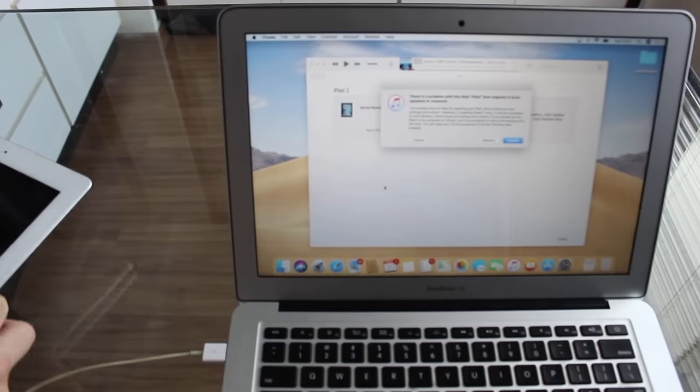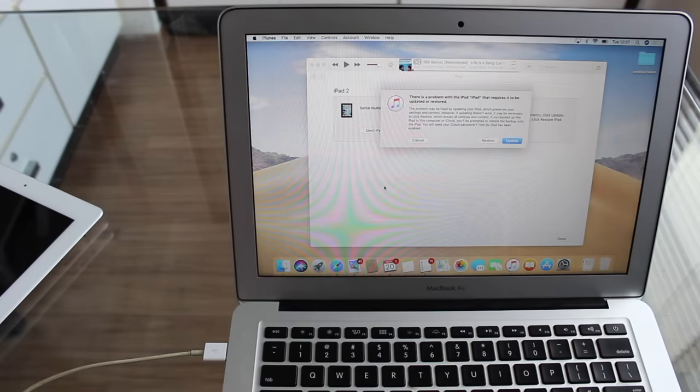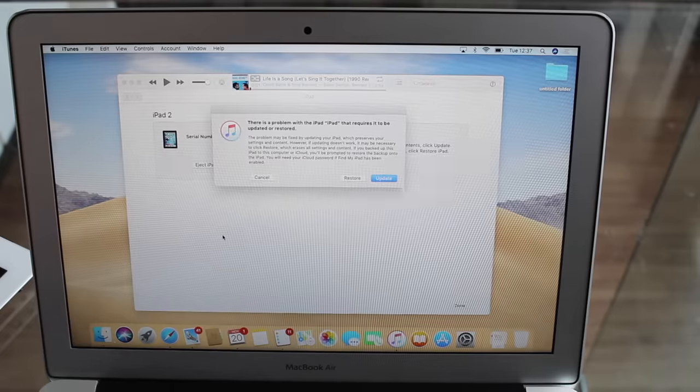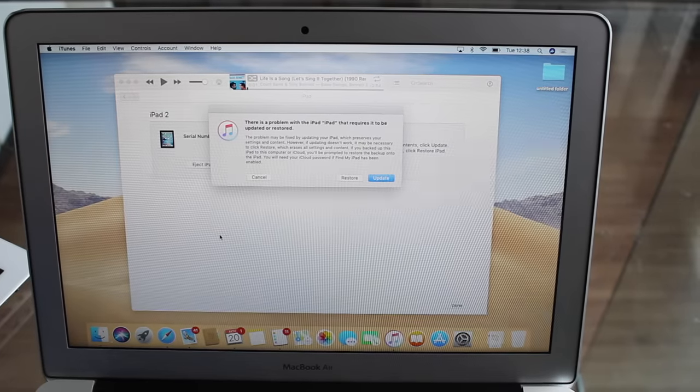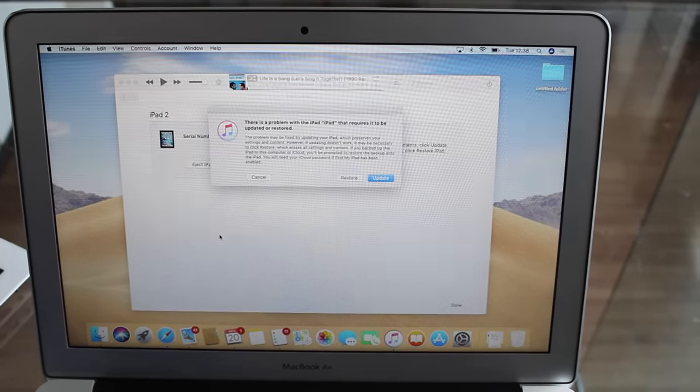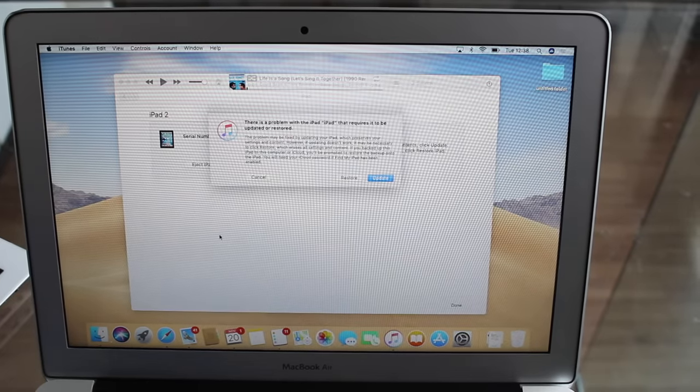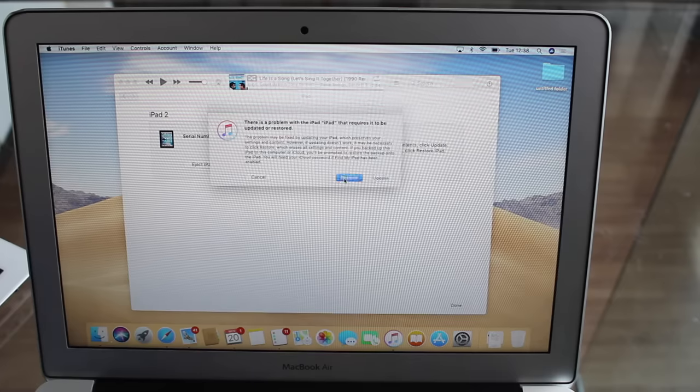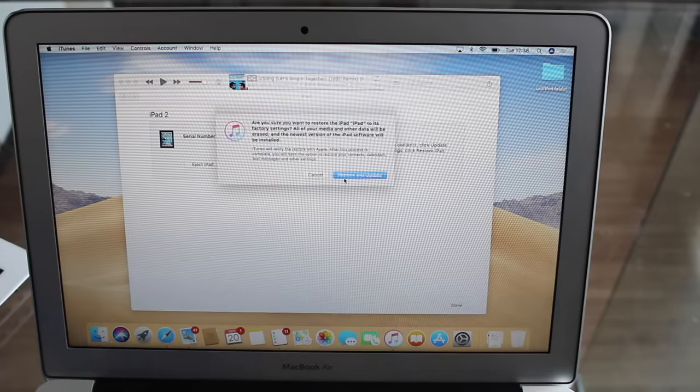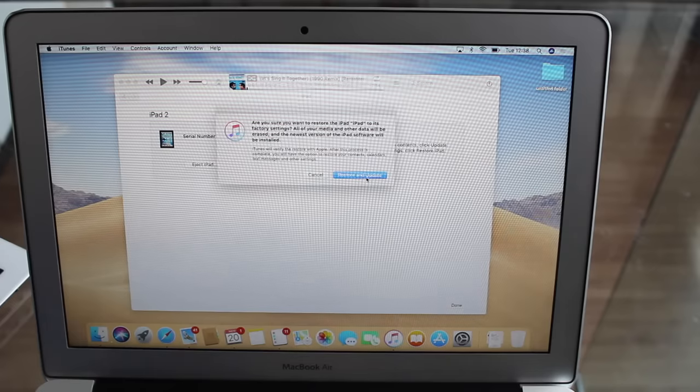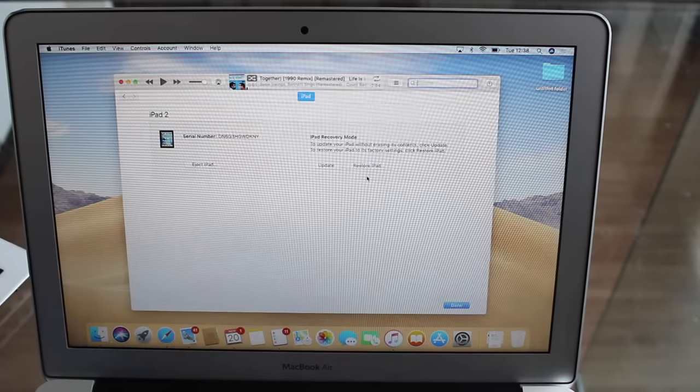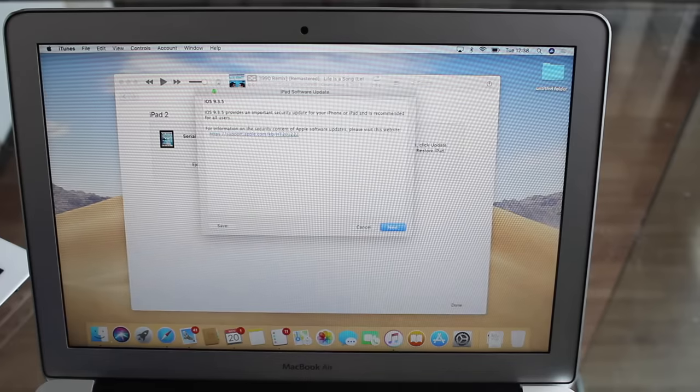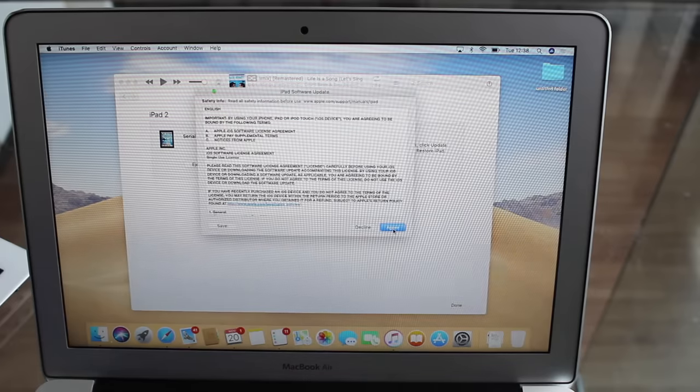And my computer, everything is going to happen with the computer now. And as you guys can see, there is a problem with iPad that requires it to be updated or restored. What we need to do is restore. Don't hit update, hit restore. So this process will update to the latest version and restore, which means that it will erase everything on this iPad.